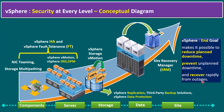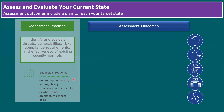Now, diving into the three steps — how we assess and evaluate our current state. The assessment process includes identifying and evaluating threats, vulnerabilities, risks, compliance requirements, and the effectiveness of existing security controls. Organizations may use security scanning tools such as Qualys scan or CA scan tools based on their standards. The suggested frequency is at least once every two years, or when major architecture changes occur.